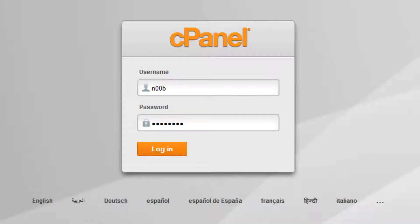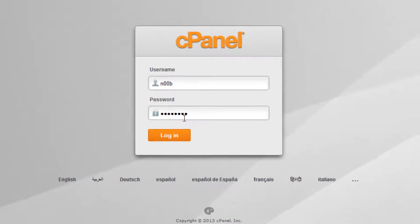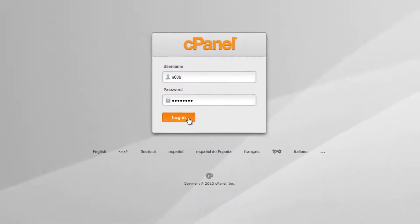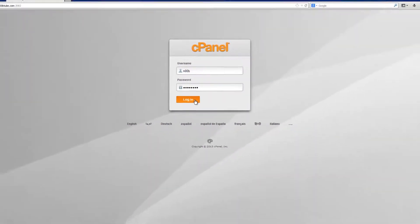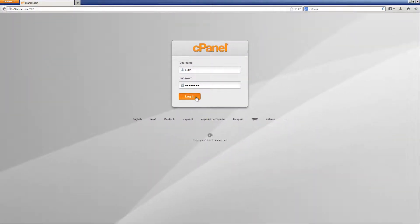Type in your username and password onto the cPanel login screen and when you are ready to proceed, click the login button.